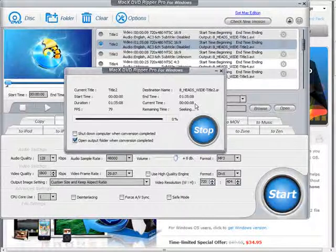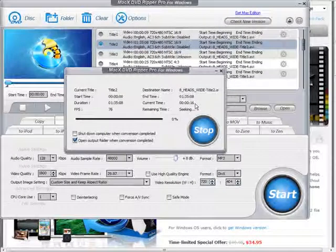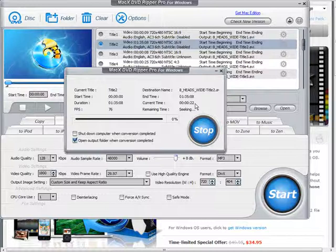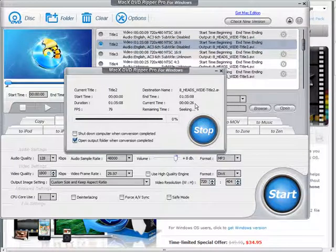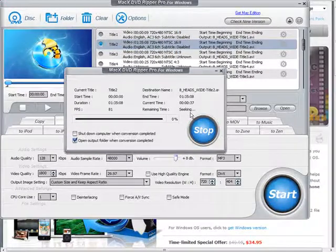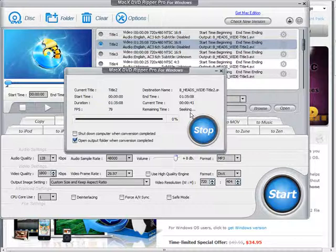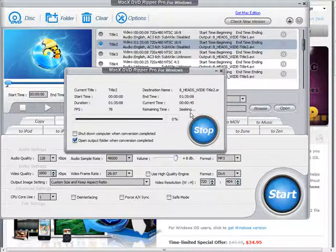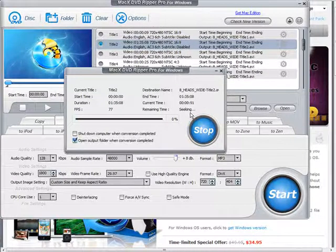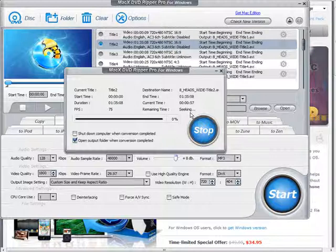There it goes. Now you see that in about two seconds it's burned about 20 seconds worth of audio. And down here it'll tell us the remaining time when it figures it out. And that's how long it's going to take to burn the whole DVD.